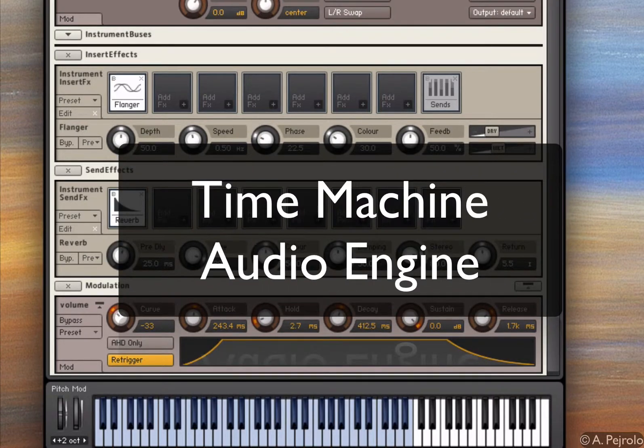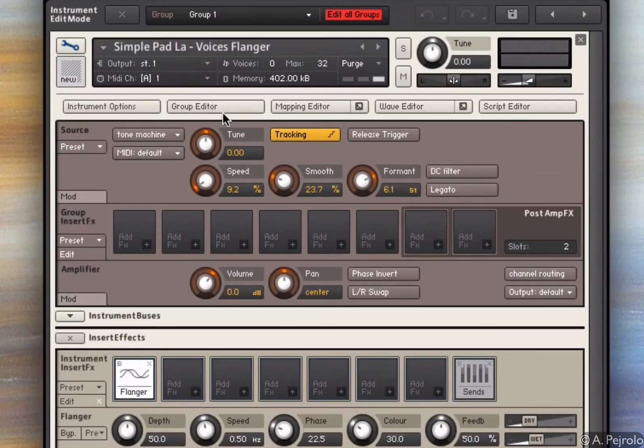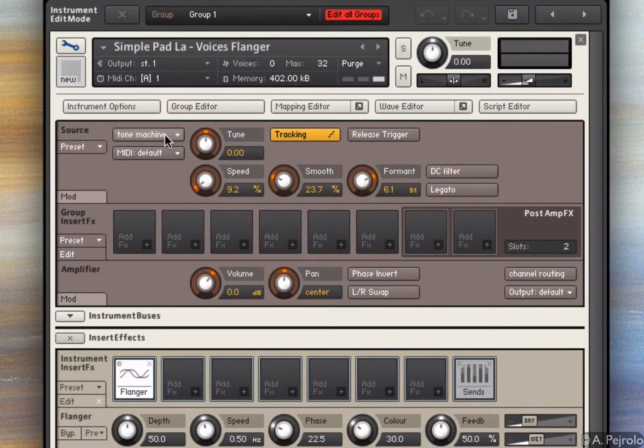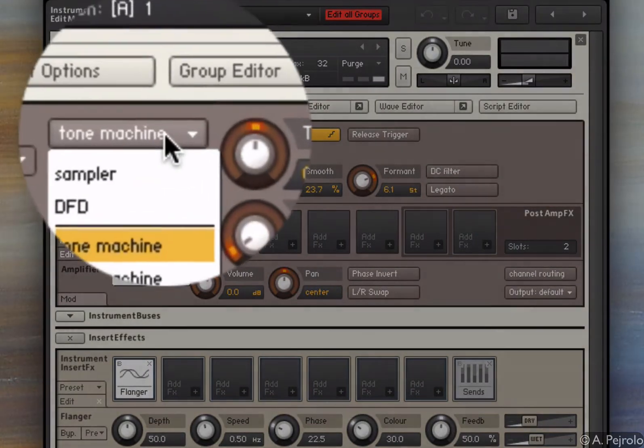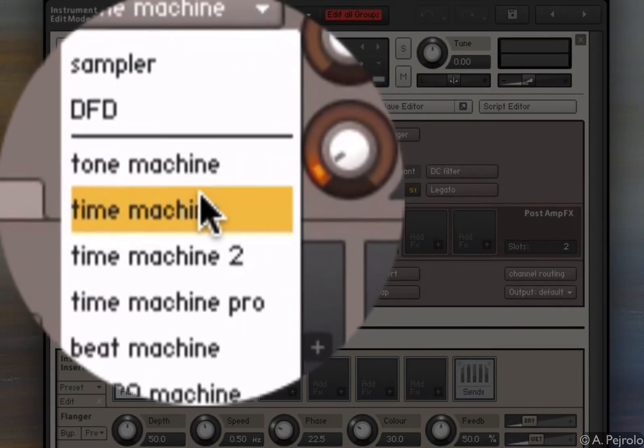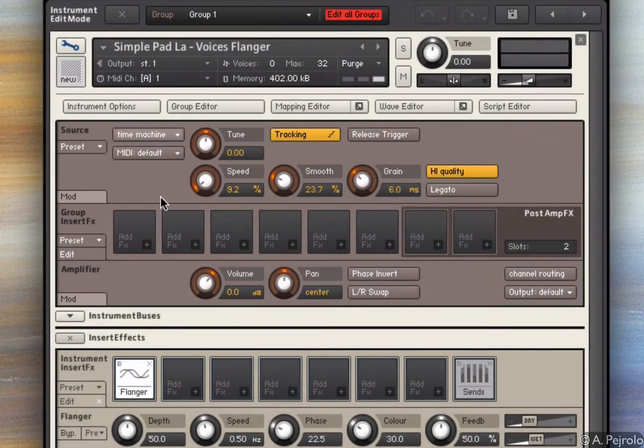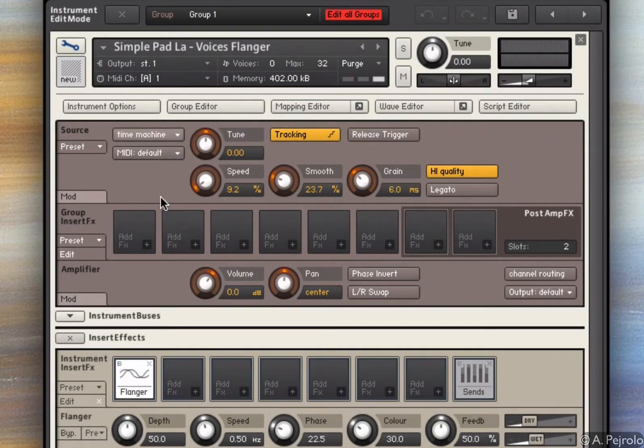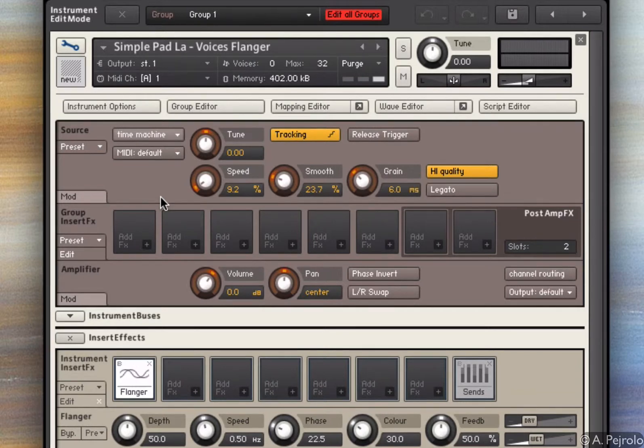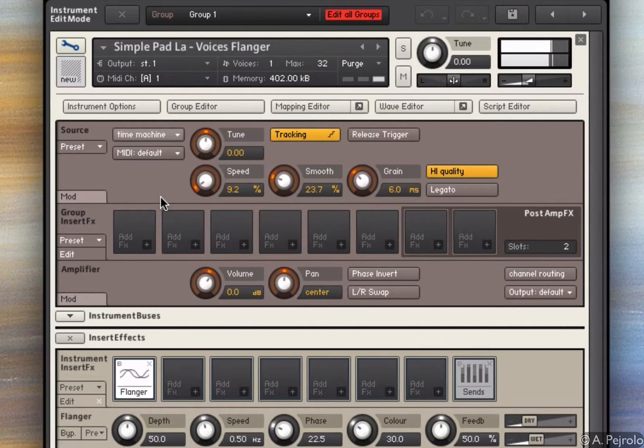I want to show you one more thing. If I change the audio engine again and I go to time machine, and I have three time machine options, now the engine behaves in a little bit in a different way. So if I change the engine and I play...